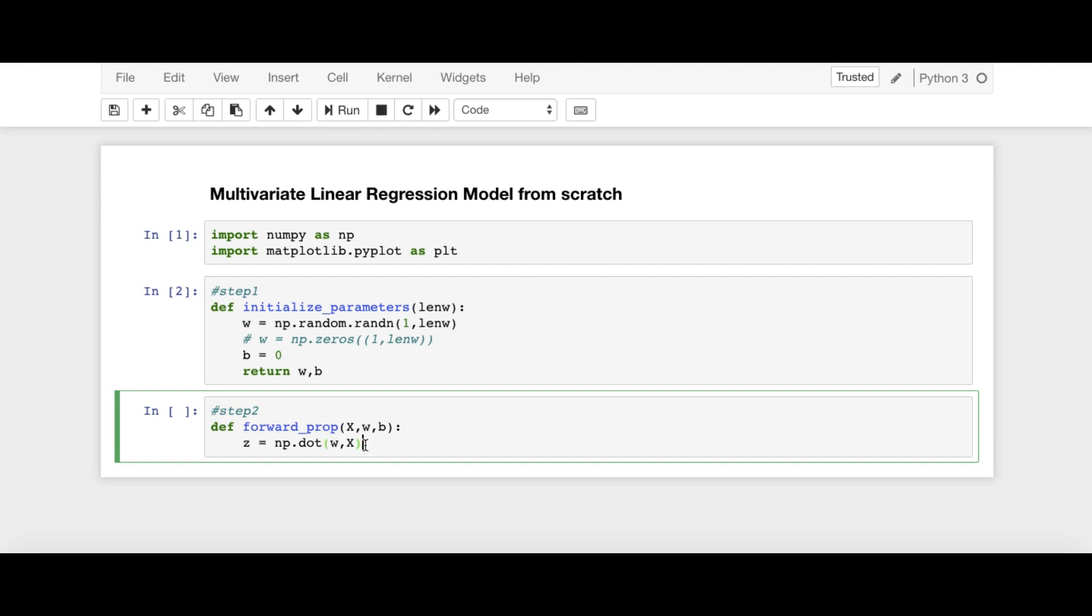If we consider the dimension of W, W has dimension 1 times N, right? And X has dimension N times M. N number of features times M training examples.